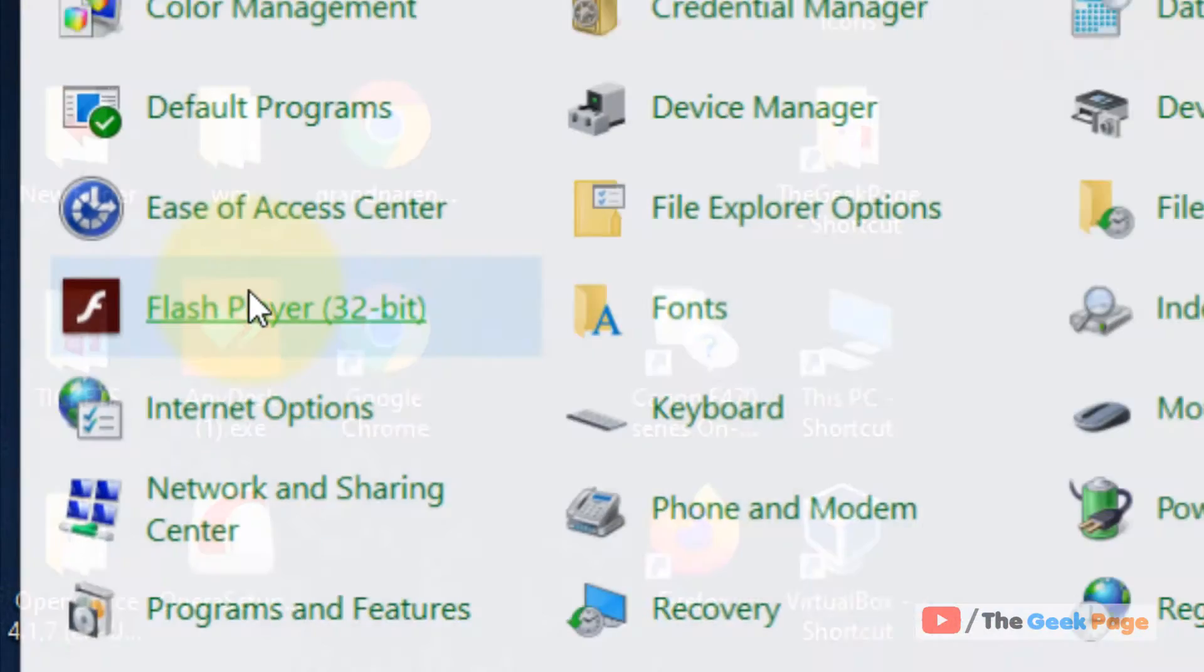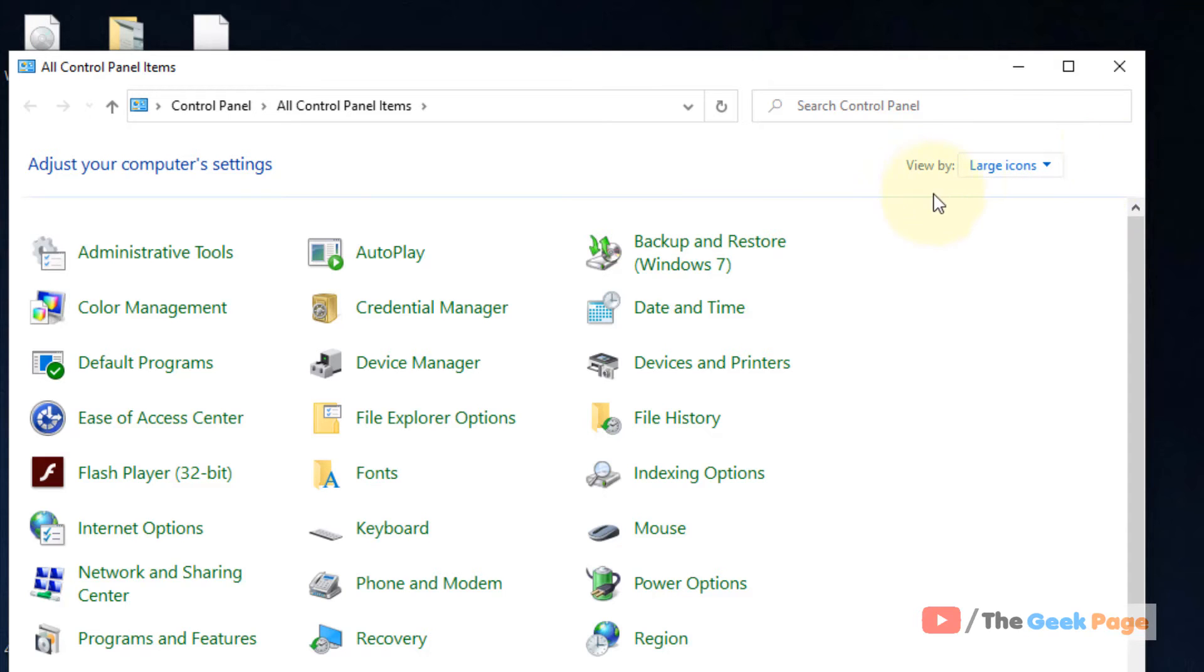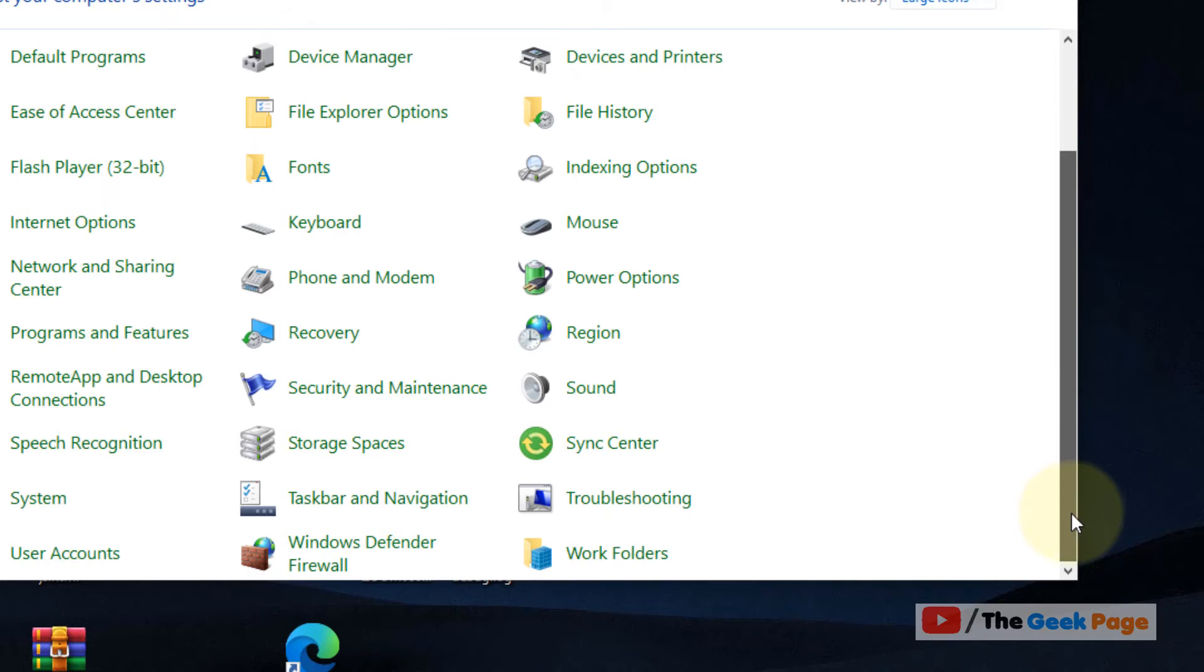Now click on Control Panel to open it. Make sure 'View by Large Icons' is selected. Now scroll down and find Troubleshooting.